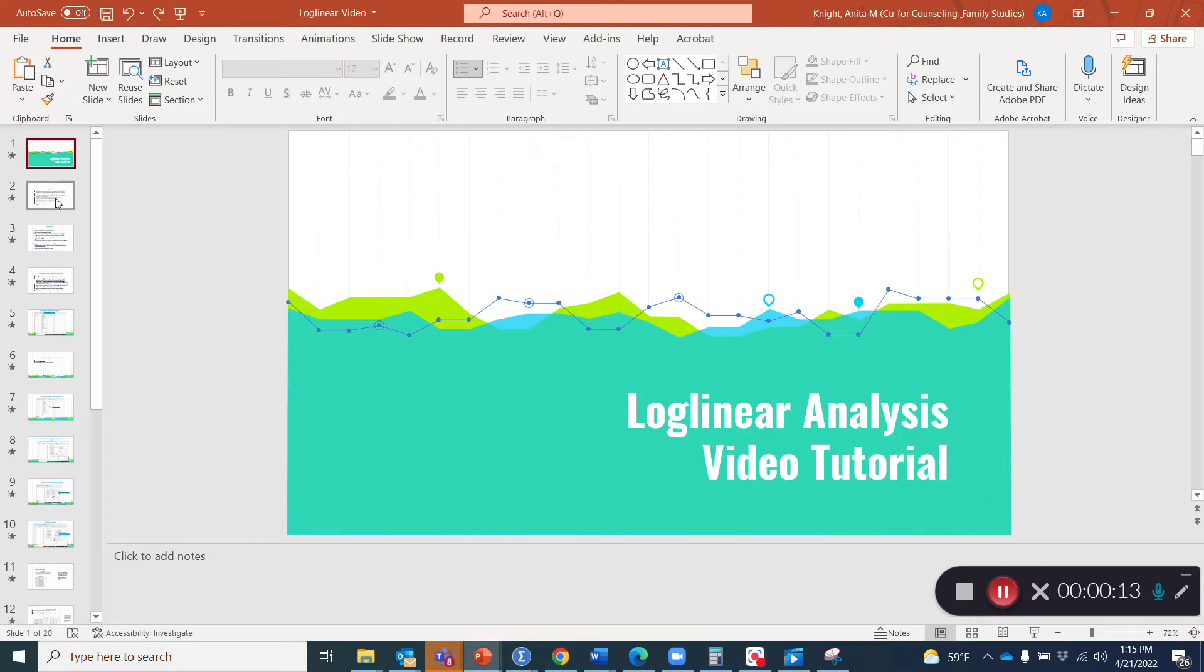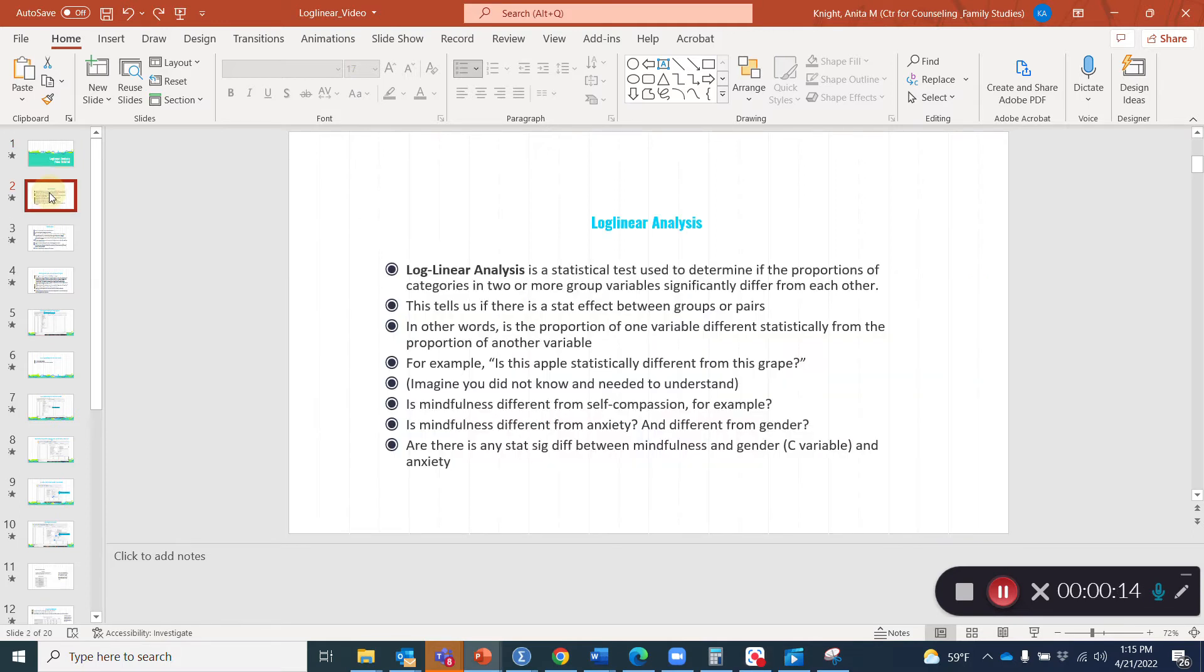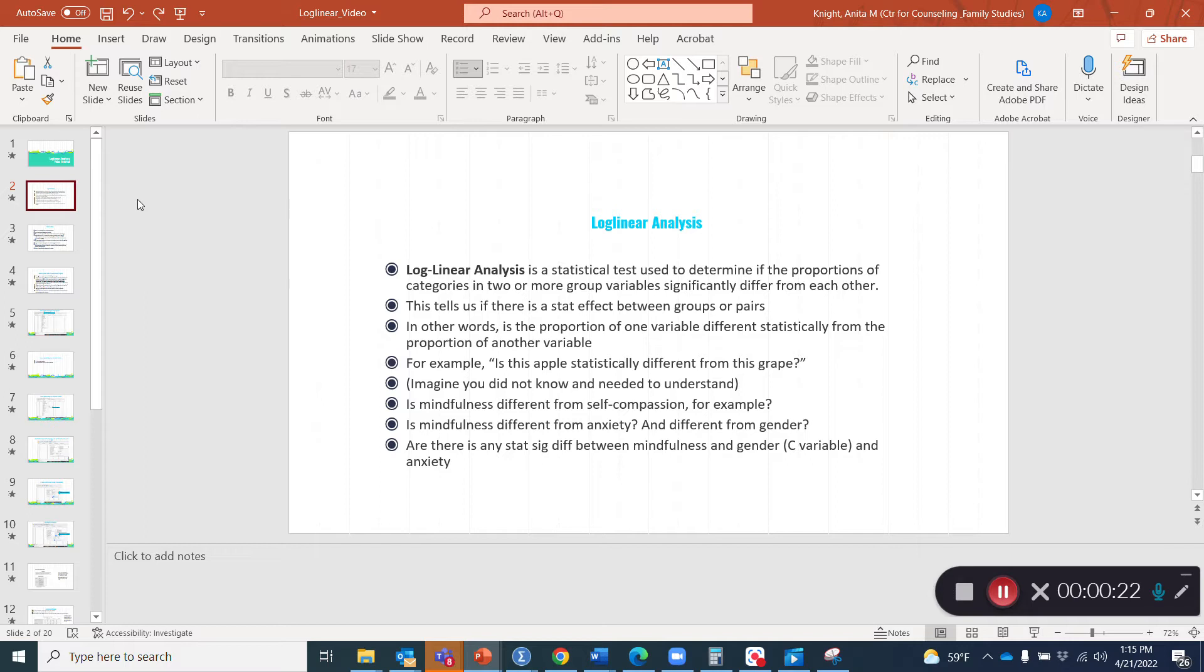You may be wondering, what is log linear analysis? Log linear analysis is a statistical test used to determine if the proportions of categories in two or more groups variables significantly differ from one another. This may remind you of the chi-square, except for the two or more groups part.